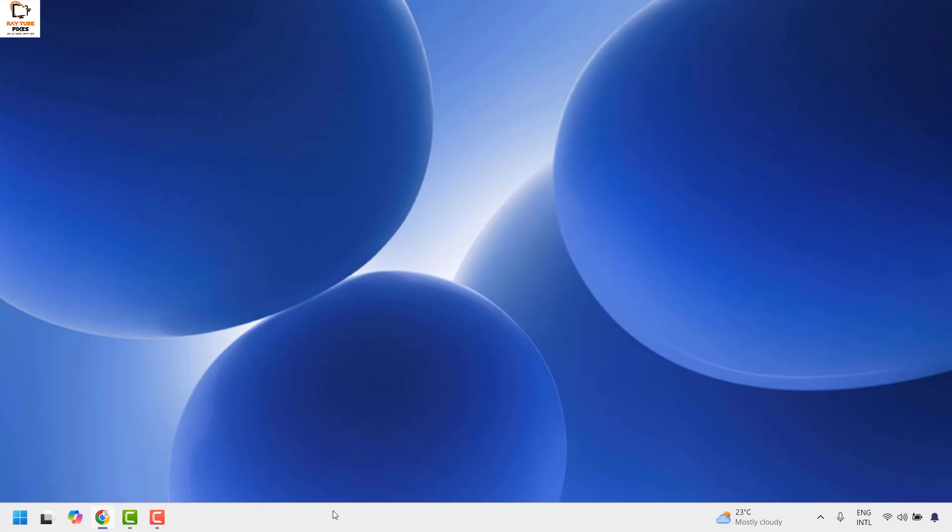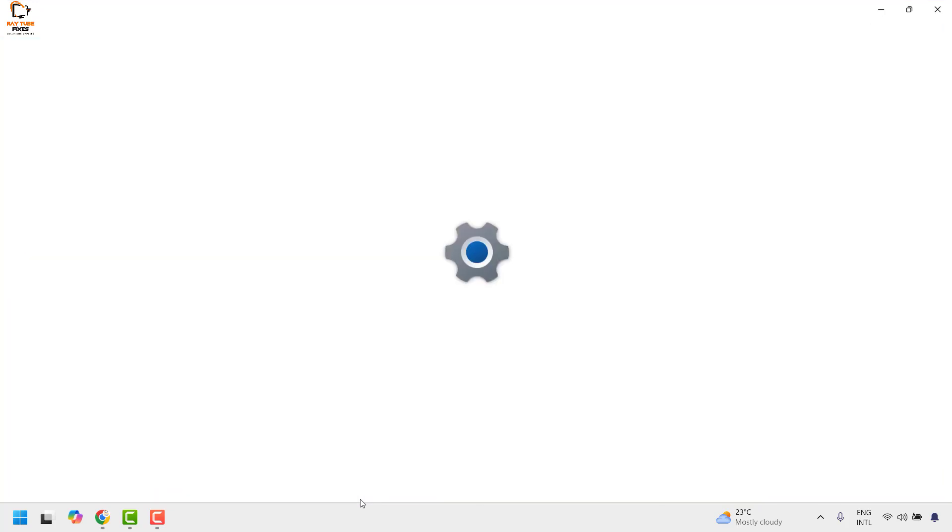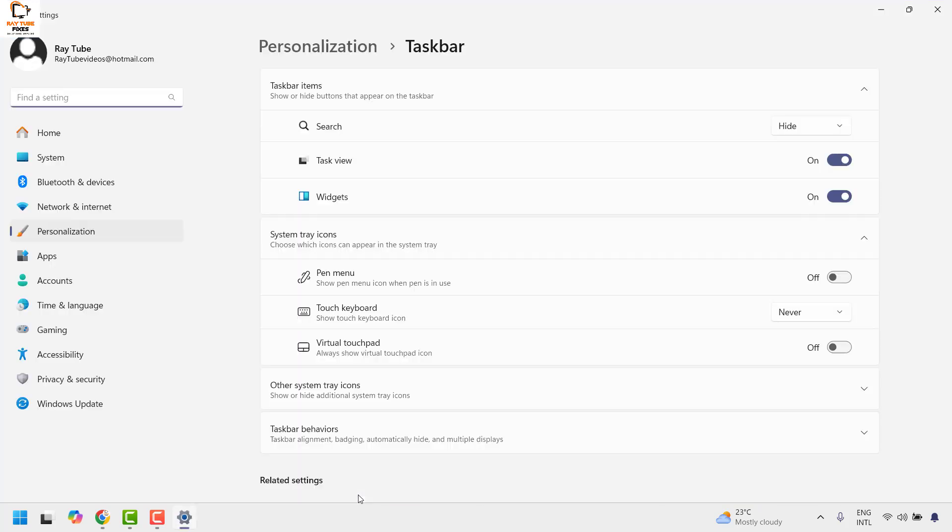Now to fix this issue, all you need to do is right click on the taskbar and then click on taskbar settings.